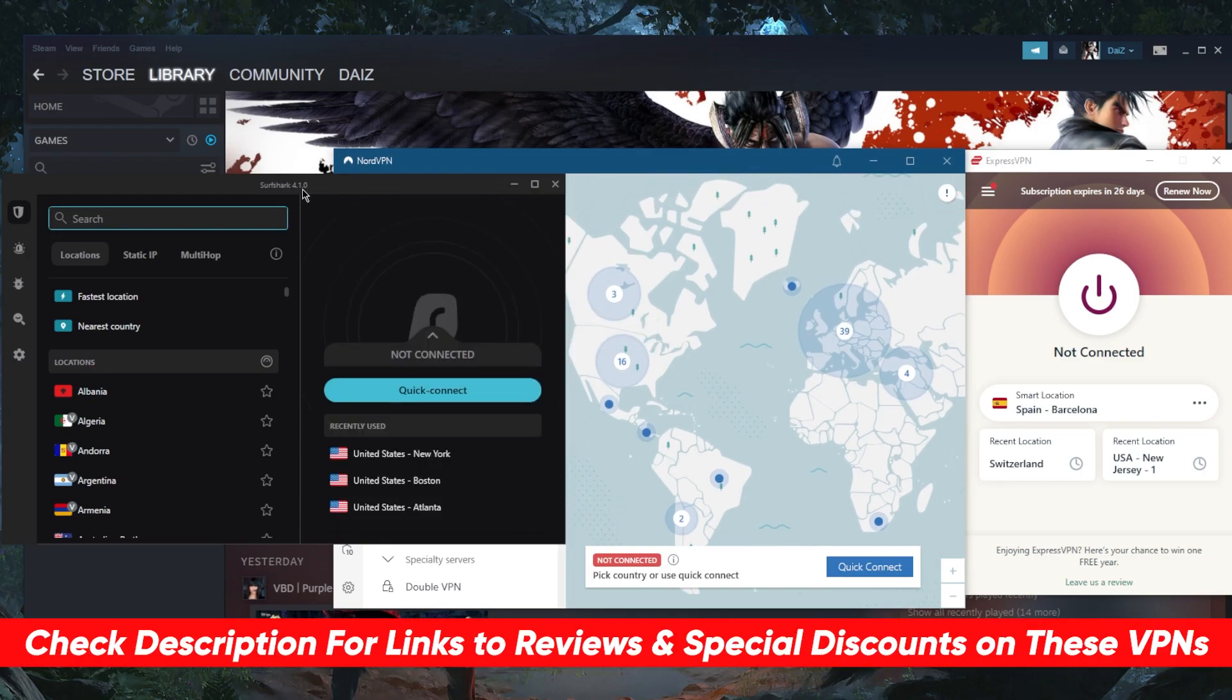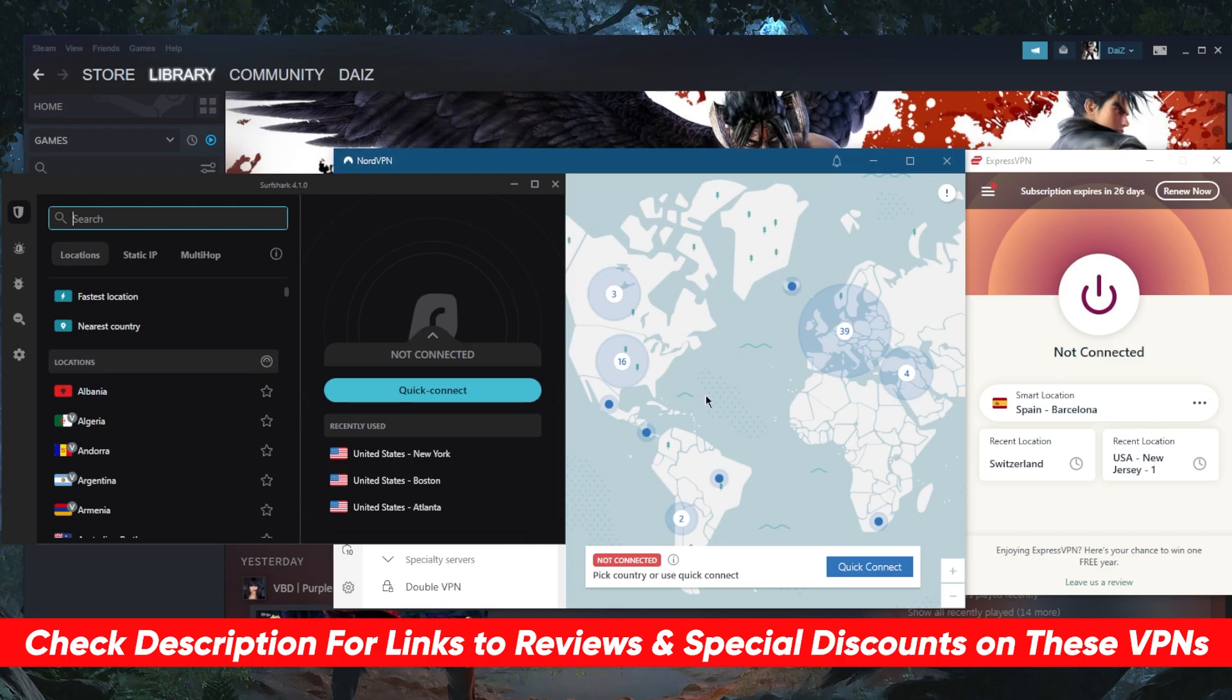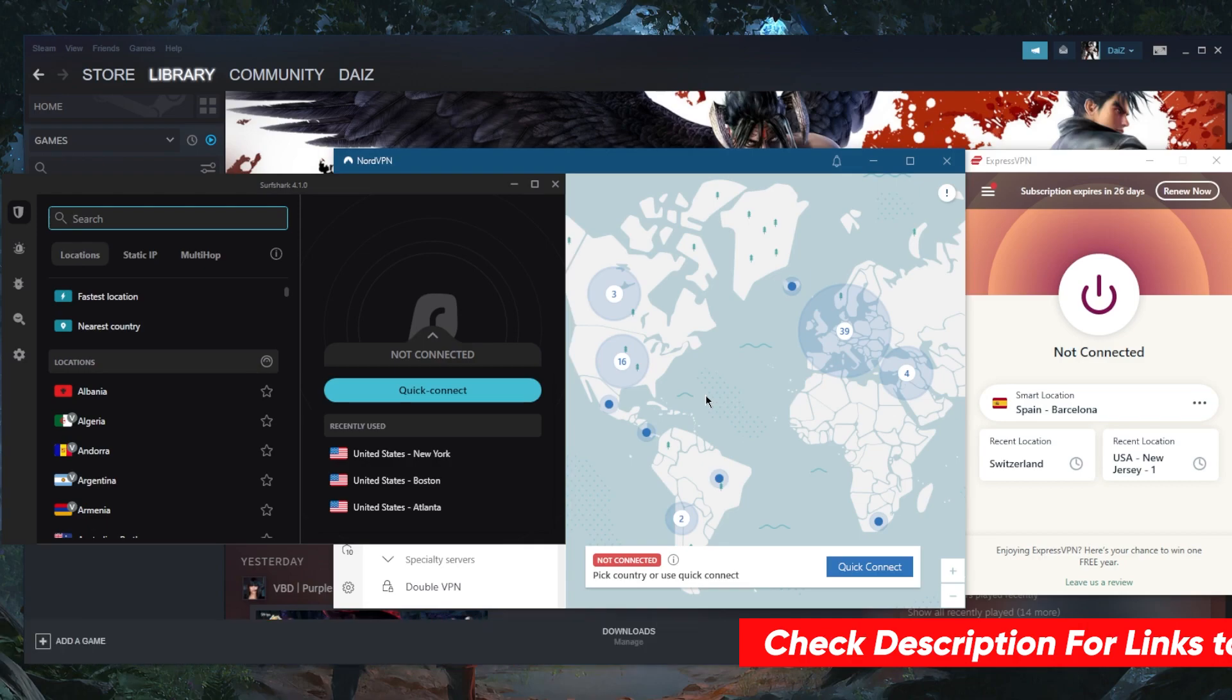If you're interested in learning more about the privacy policy, speed, streaming and torrenting capabilities, as well as security and features, you'll find the full reviews in the description down below. You'll also find links to pricing discounts if you'd like to take advantage of the discounts while they last. Besides that, you'll get a 30-day money back guarantee no matter which plan you go for, for all these VPNs, so you can stress test these VPNs and make sure that they work well for the first 30 days risk-free.